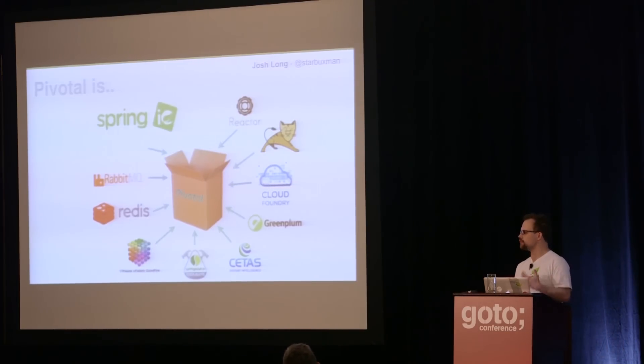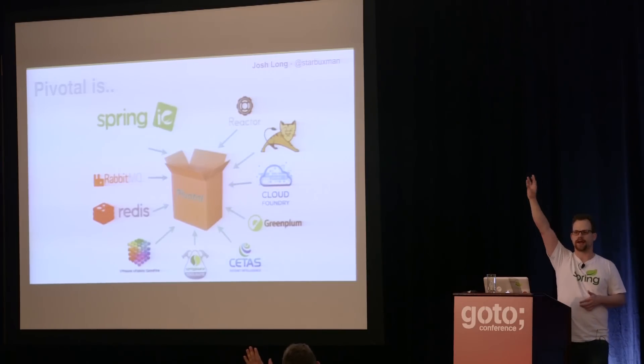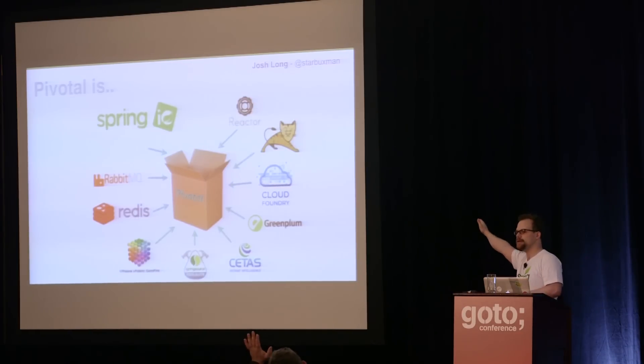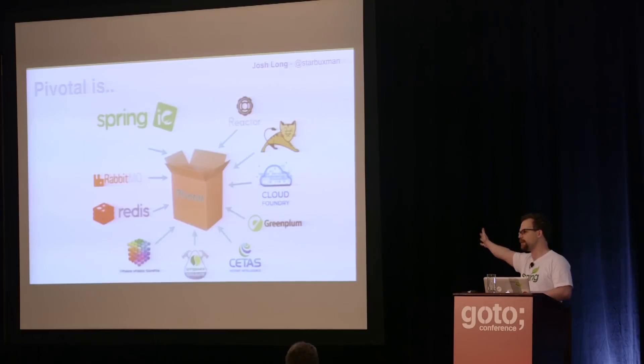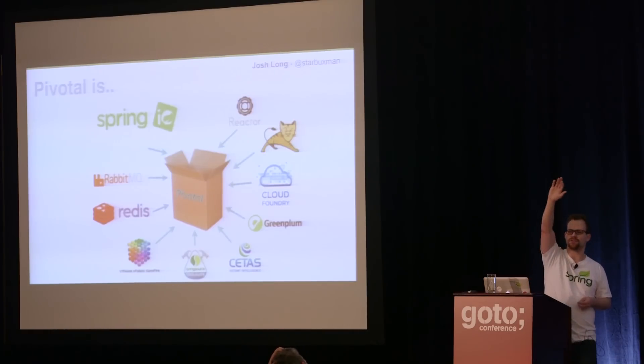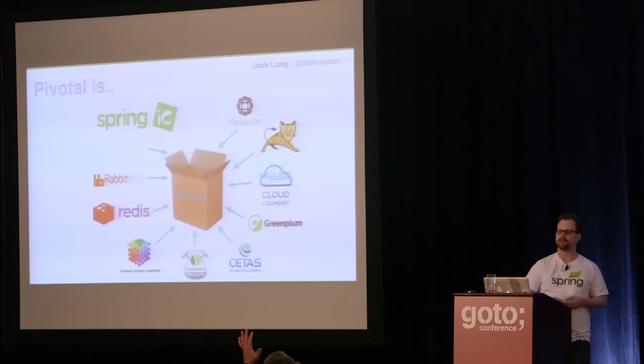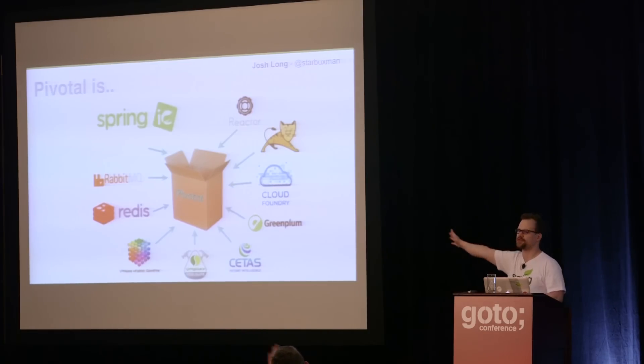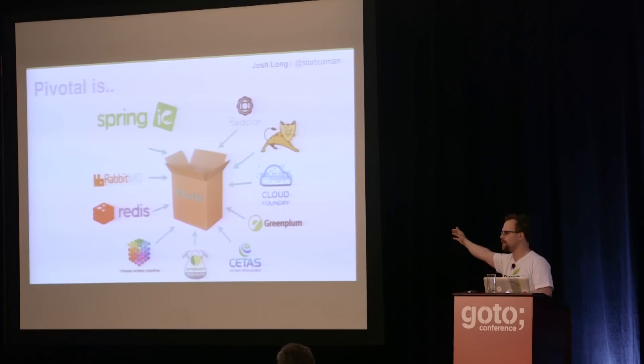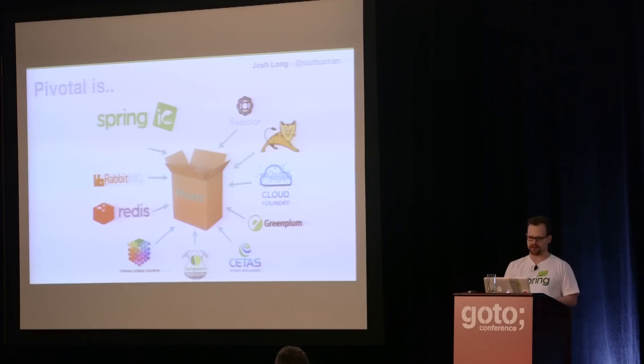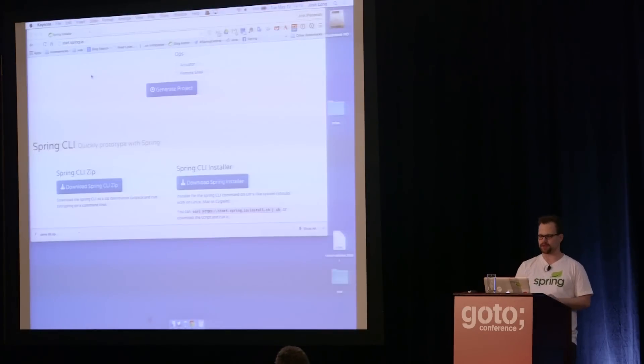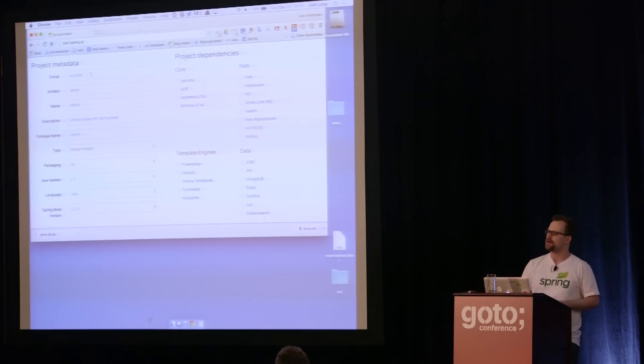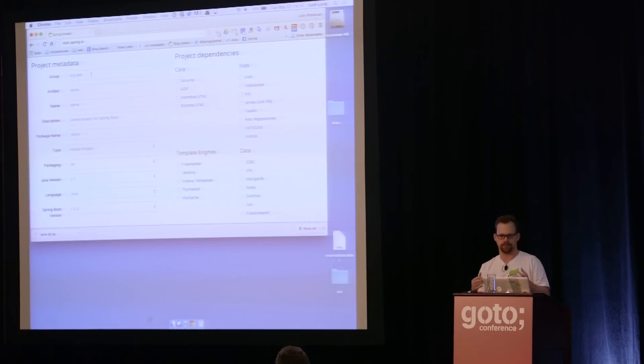I'm an open source dude. I work for Pivotal. How many of you work for Pivotal? We have an amazing office in the bar, at least we used to last year. It's right next to Intelligentsia Coffee, which is my favorite coffee in the world. So if you like good coffee and great code, they might be hiring.